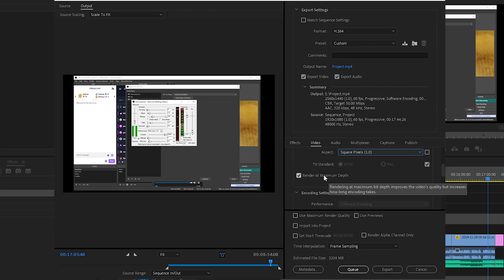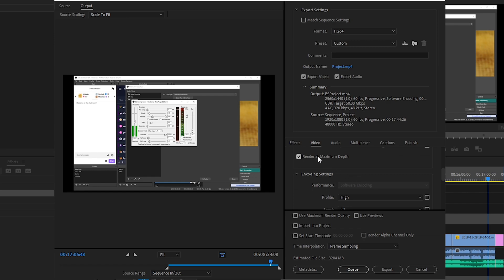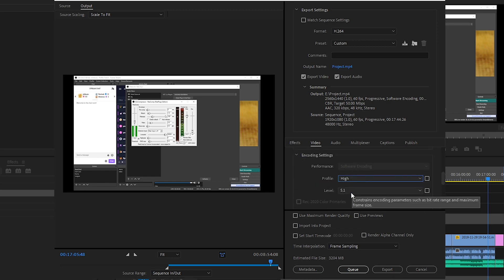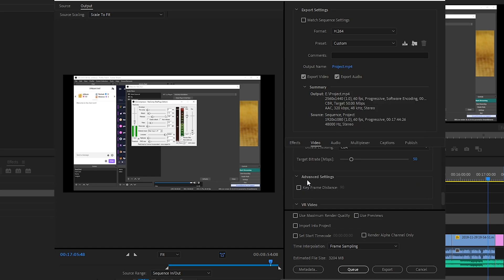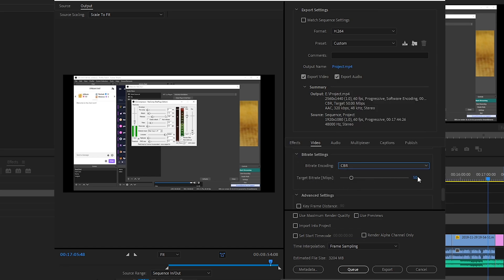Profile high, level 5.1, and then we want constant bit rate. We're going for 50 megabits per second, so just set that to 50. And yeah, that's it for this tab.